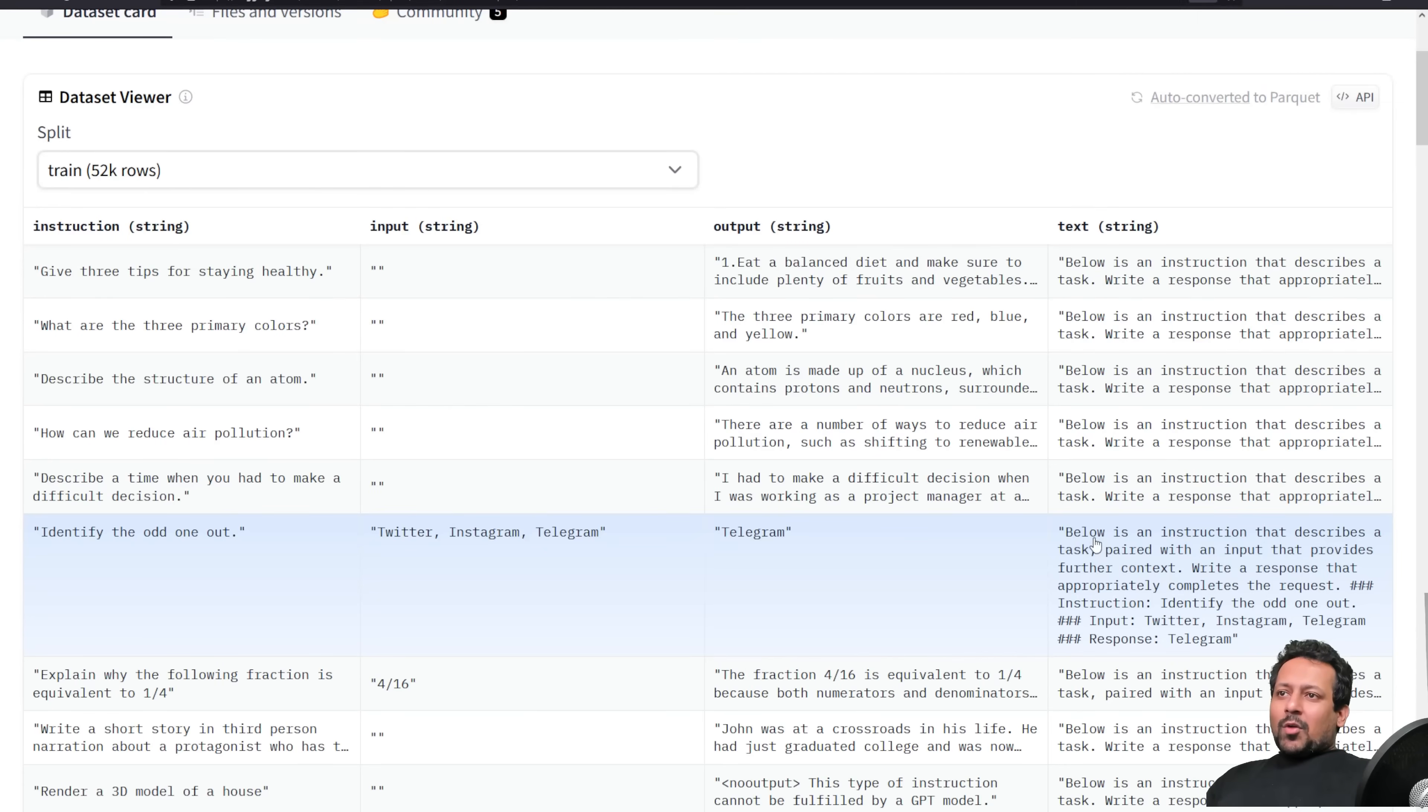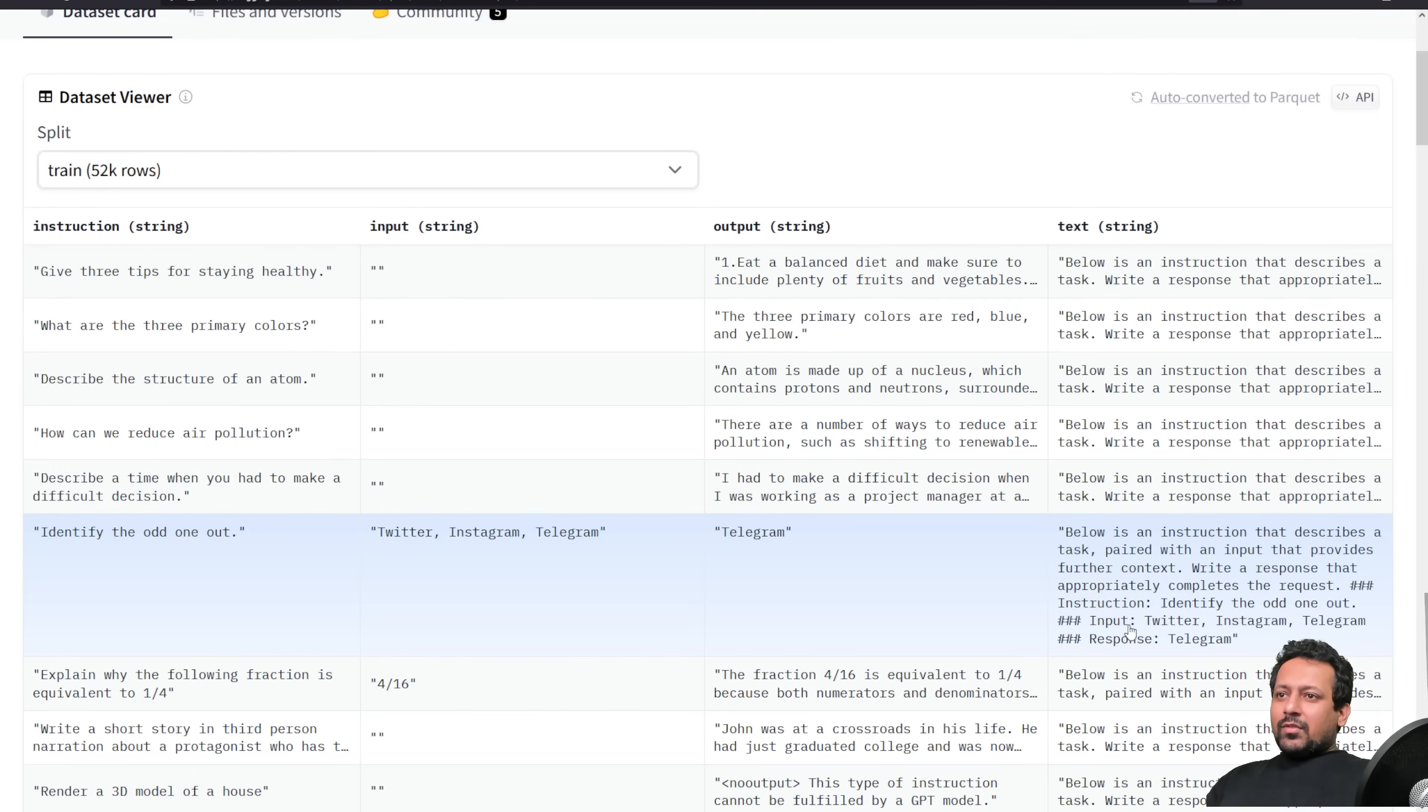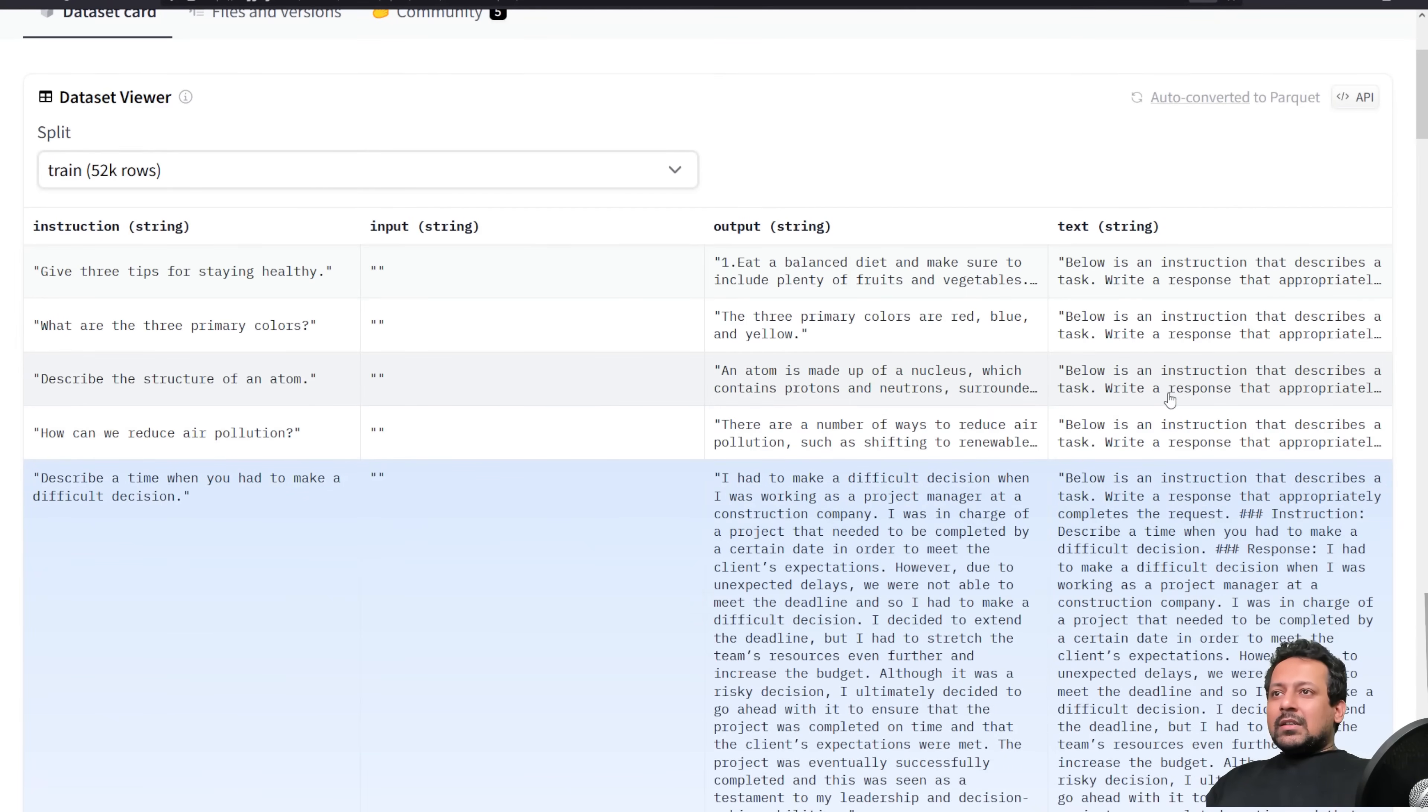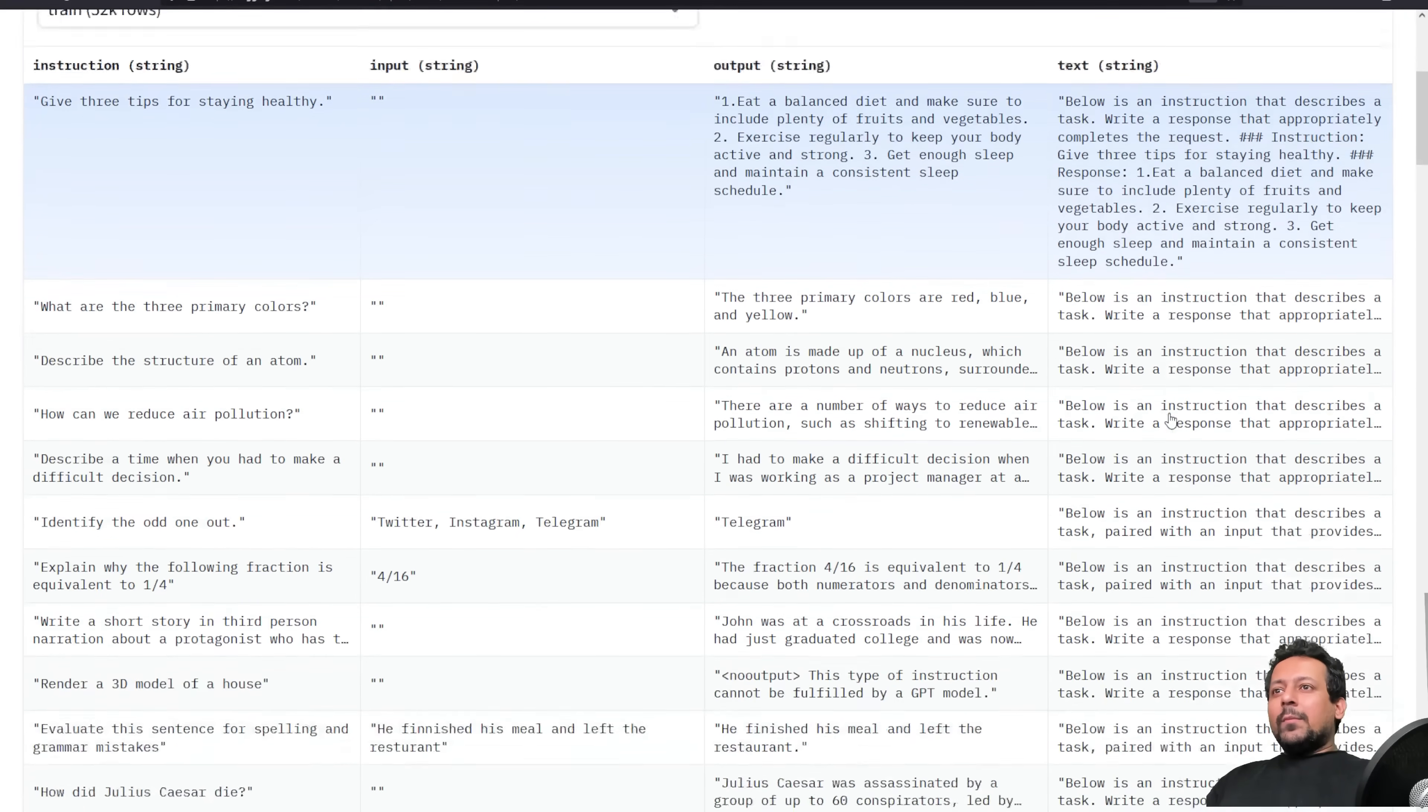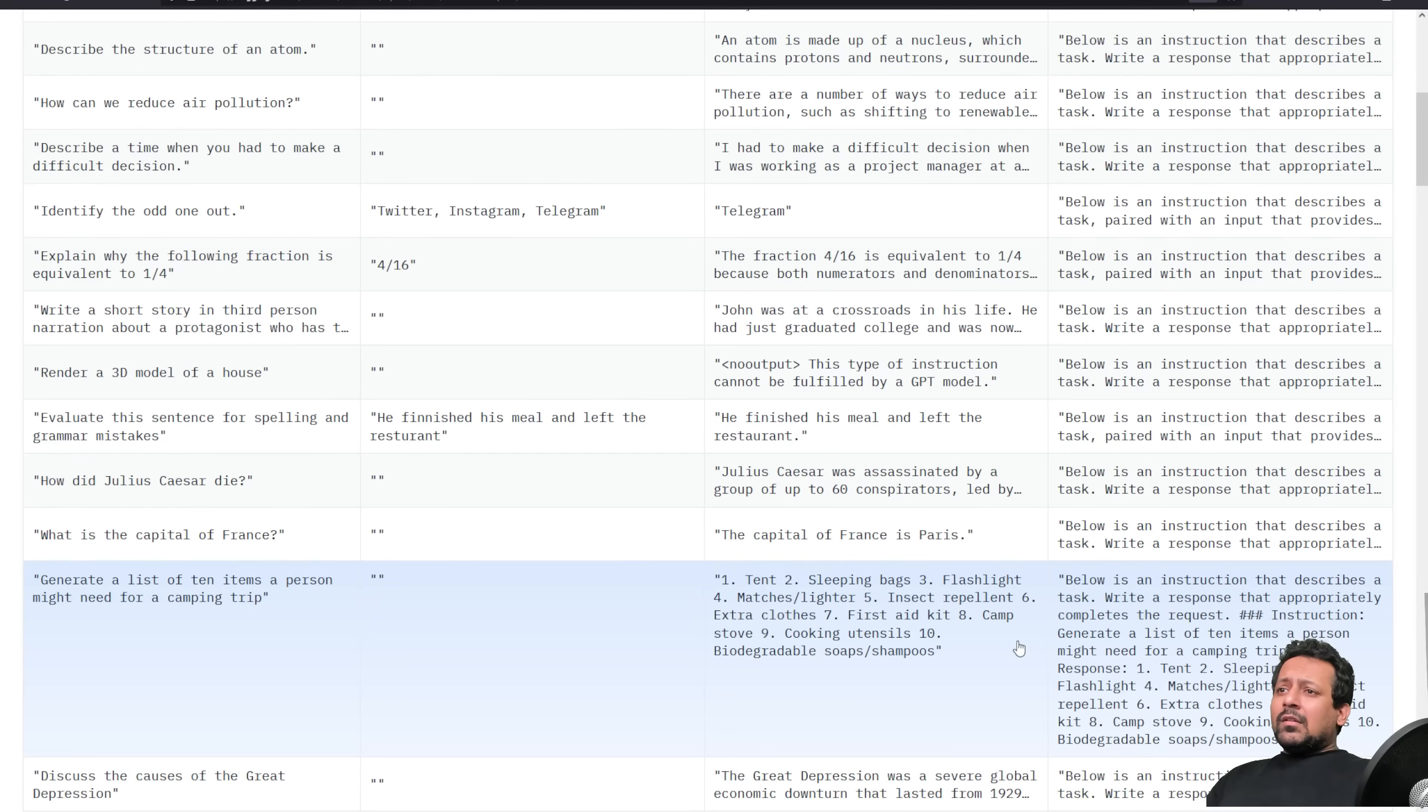You have these three columns and these are combined together to form another column called a text column. So let's take a look at this example. Identify the odd one out. Here you have input Twitter, Instagram and Telegram, and output is Telegram. And this is how it's formatted: below is an instruction that describes a task, write a response that appropriately completes the request. And then you have instruction, identify the odd one out, then you have input which is the input column, and response is the response column or the output column. So all the data points are formatted in the same way. This is if you format your dataset like this, you can use this code and train your own LLM in just 50 lines of code.